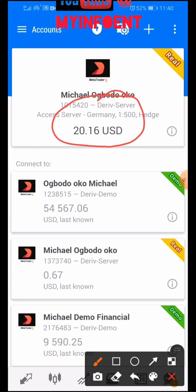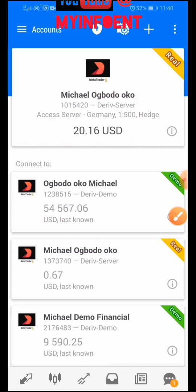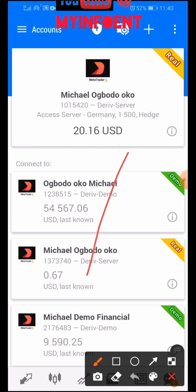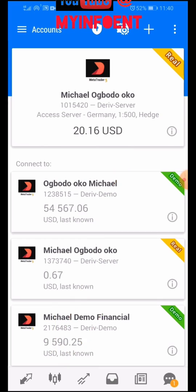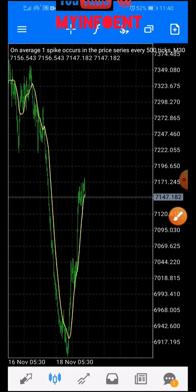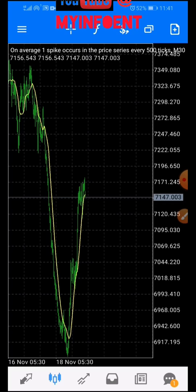You can now go to the charts and start trading. This is how you transfer money from your Deriv account to your MetaTrader 5 platform account.